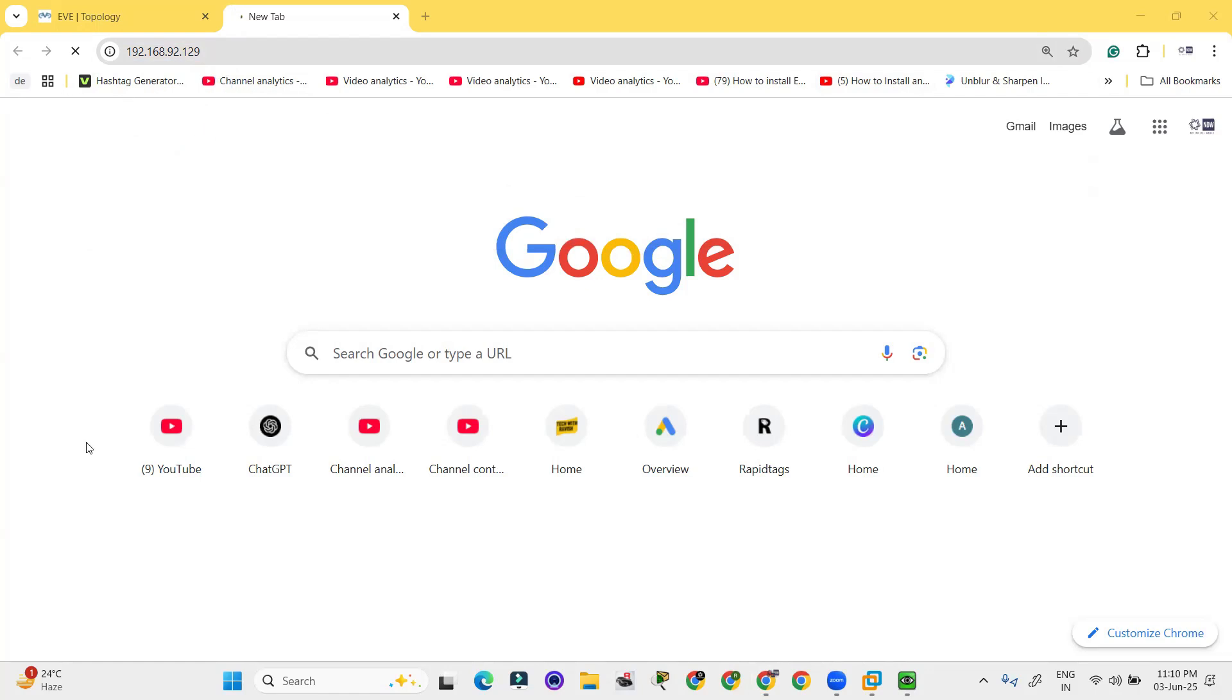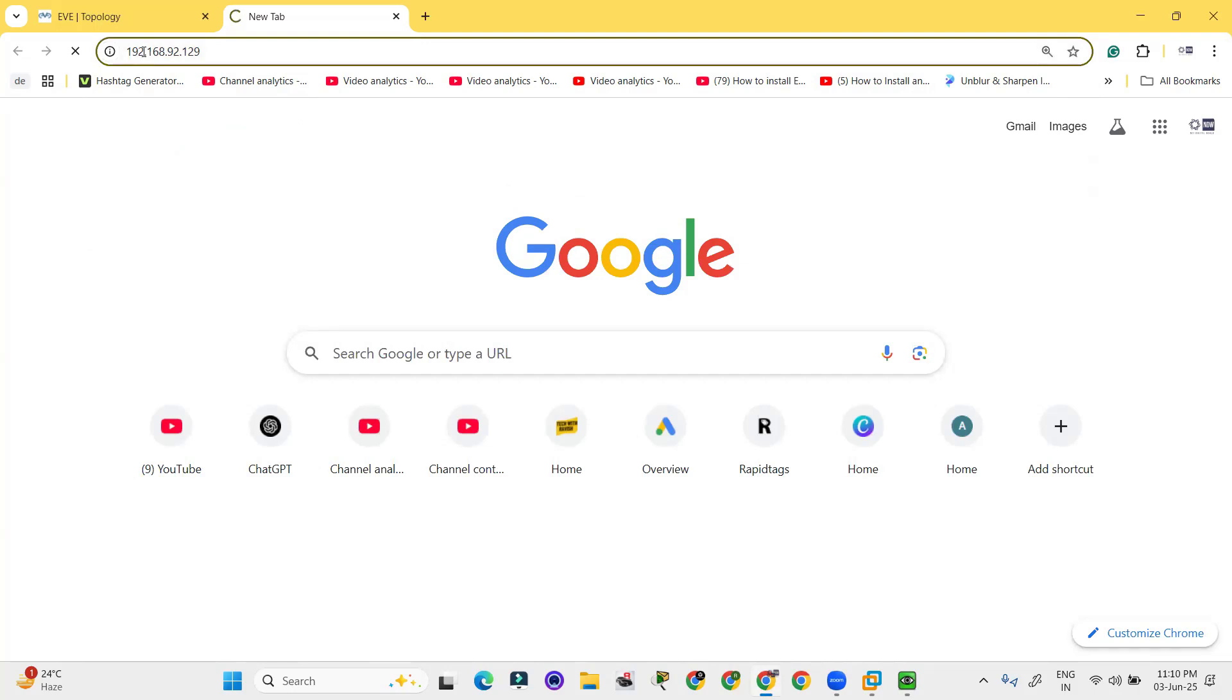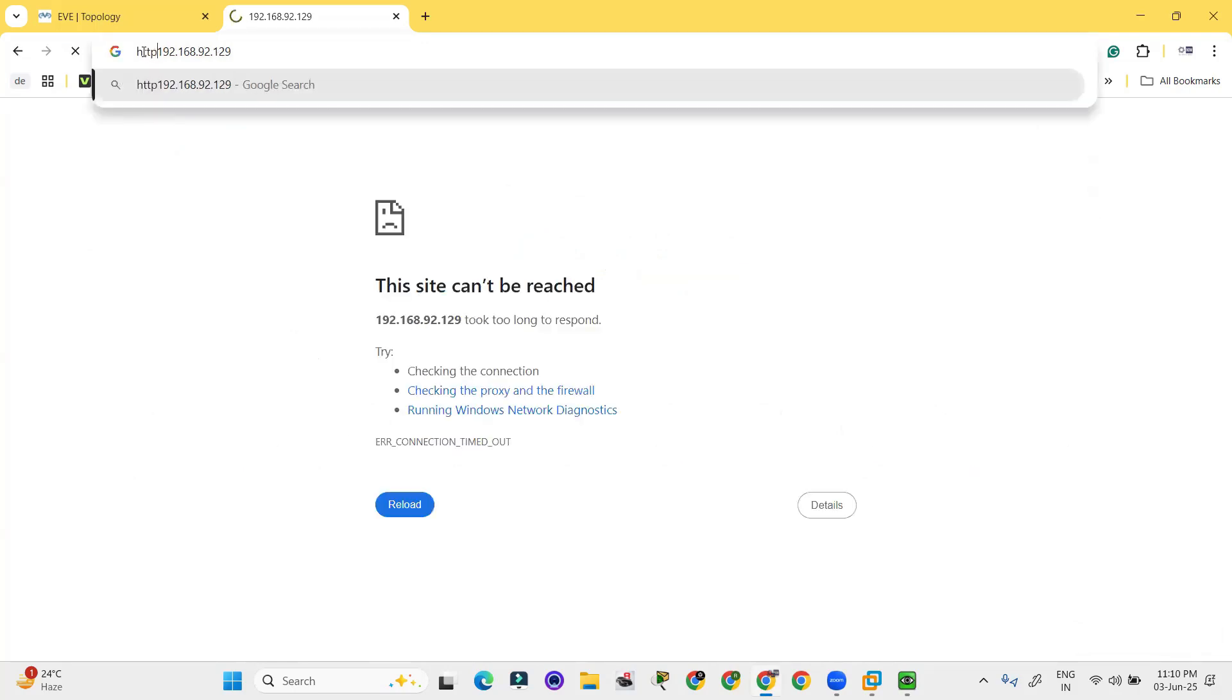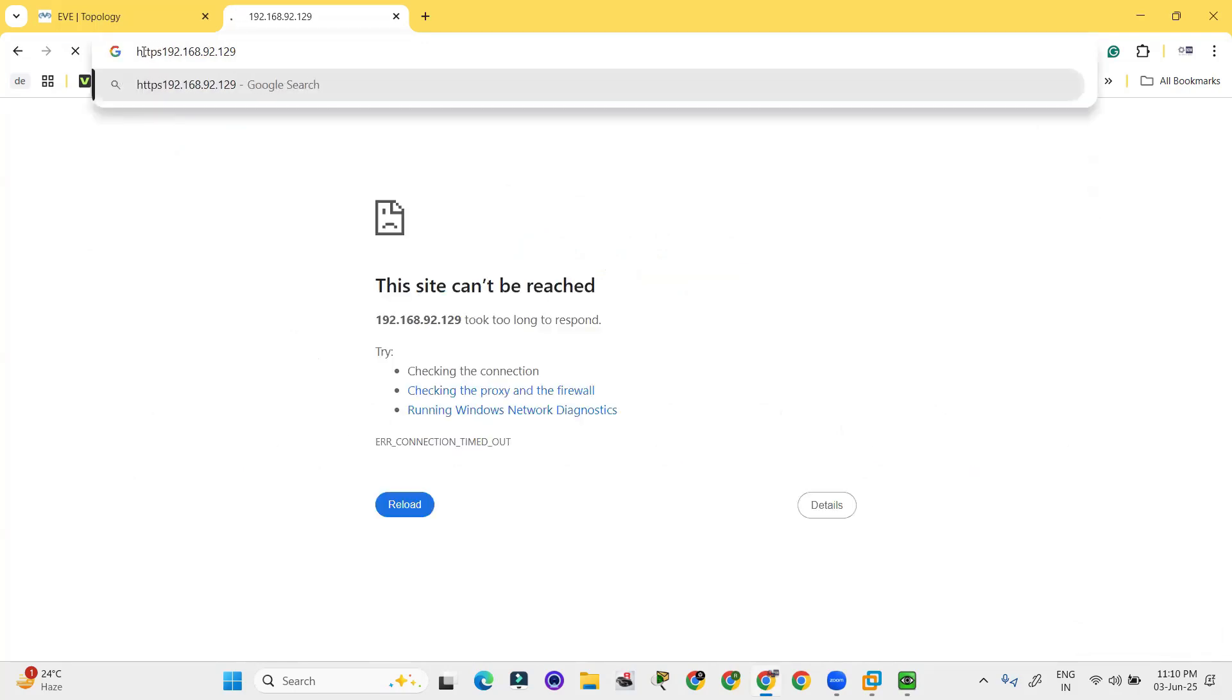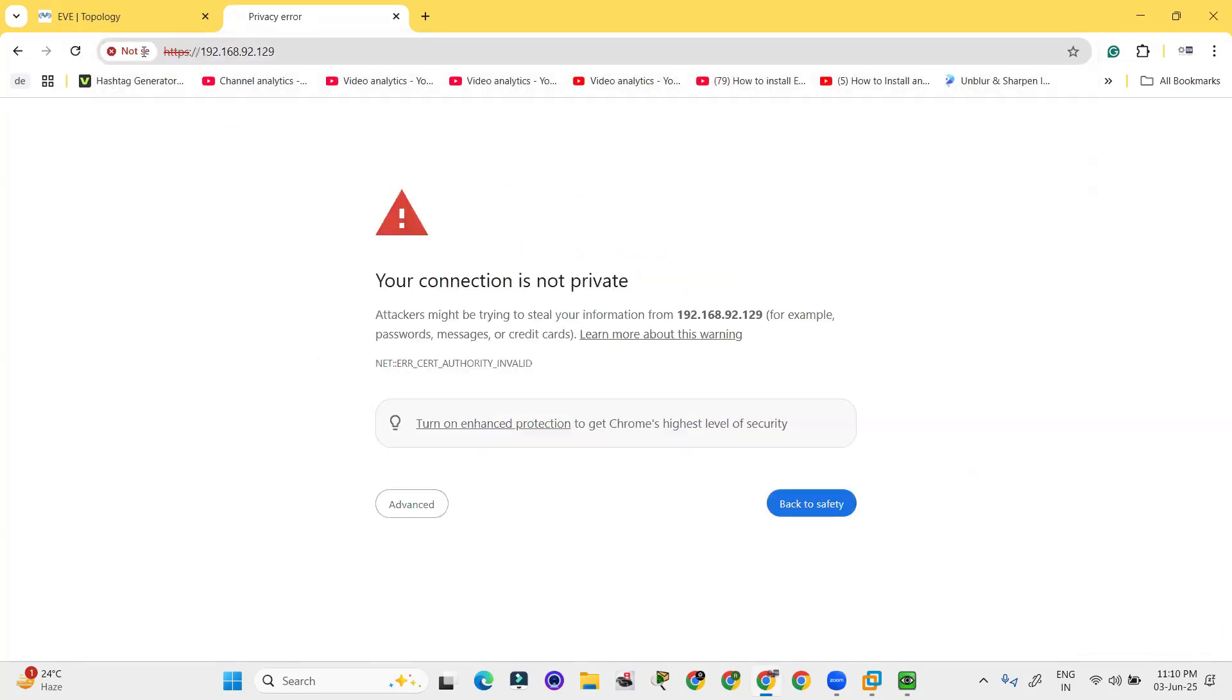If you will not put these, the website, the firewall will not load up with this IP. So we have to provide https colon double slash.